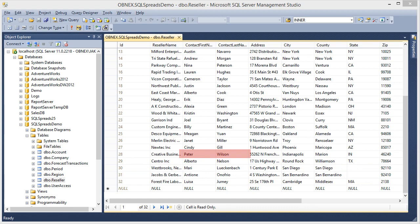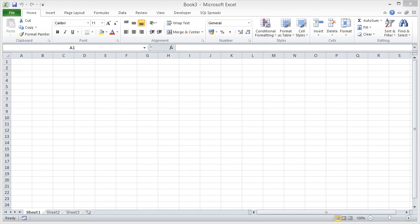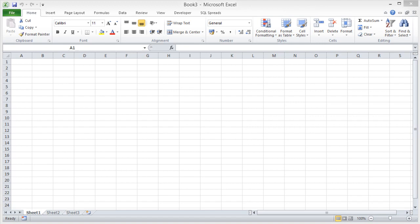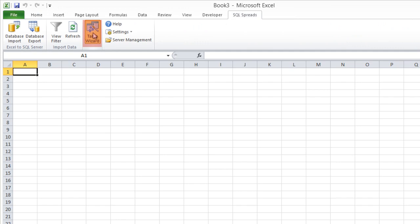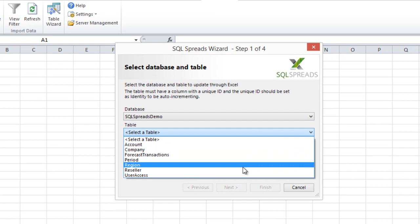To create this Excel document where I can work with my SQL Server data, I start with a blank Excel workbook. I go to the SQL Spreads tab. I click the Table Wizard. I select my database and table, Reseller. I click Next.